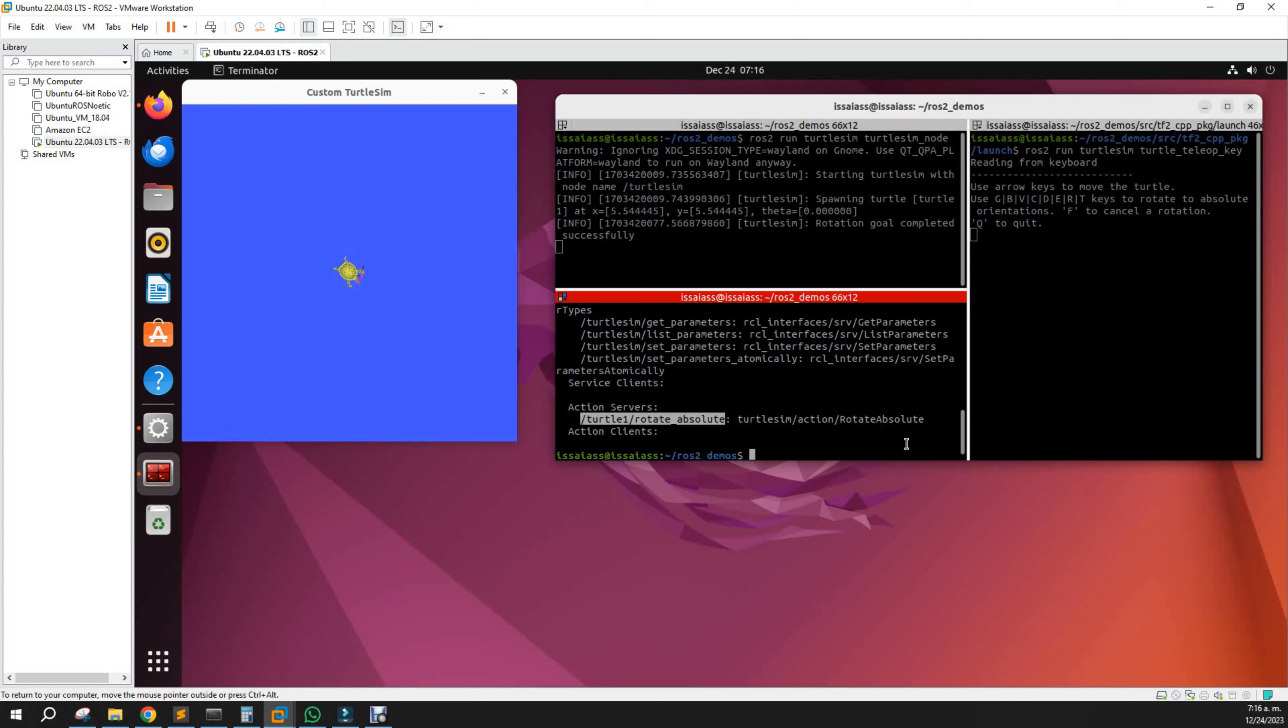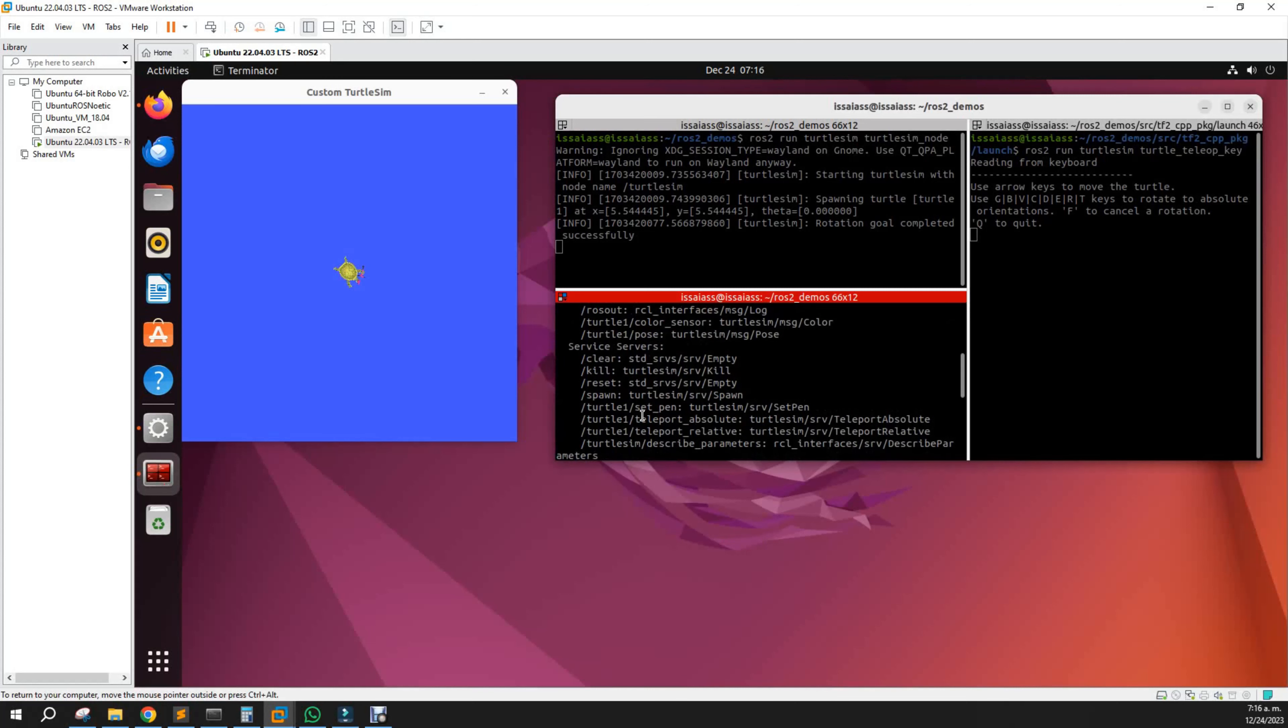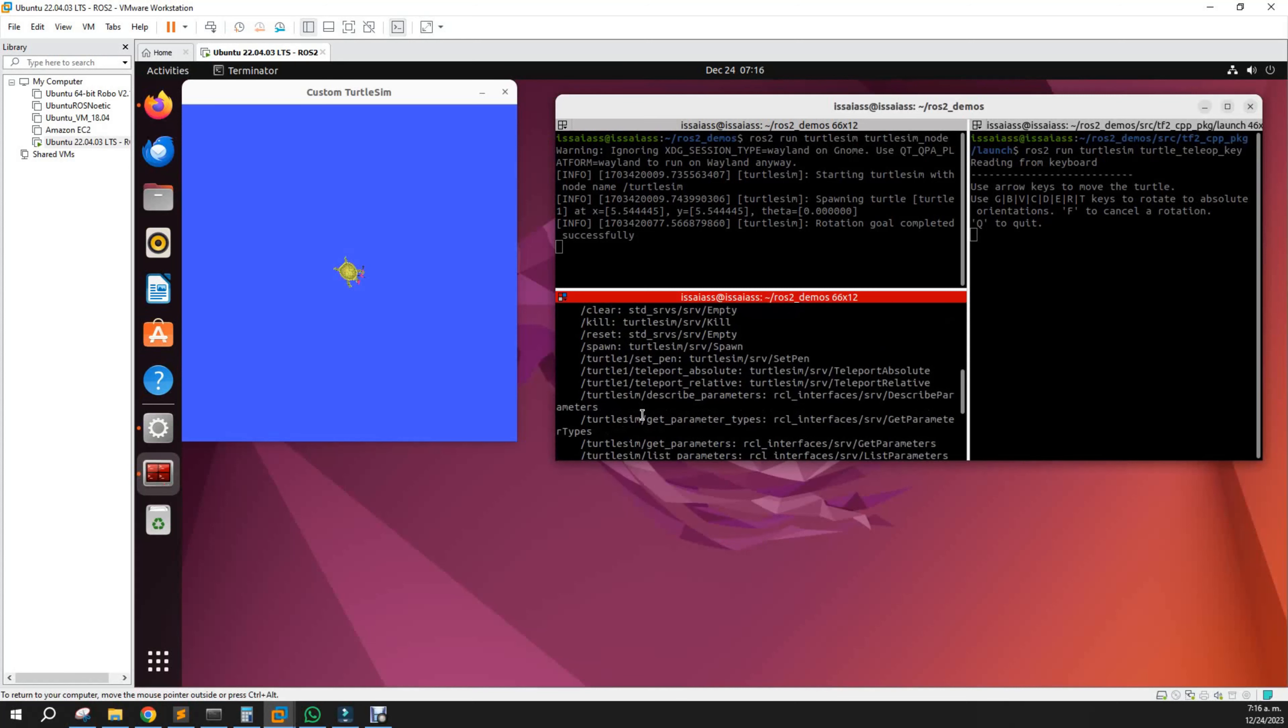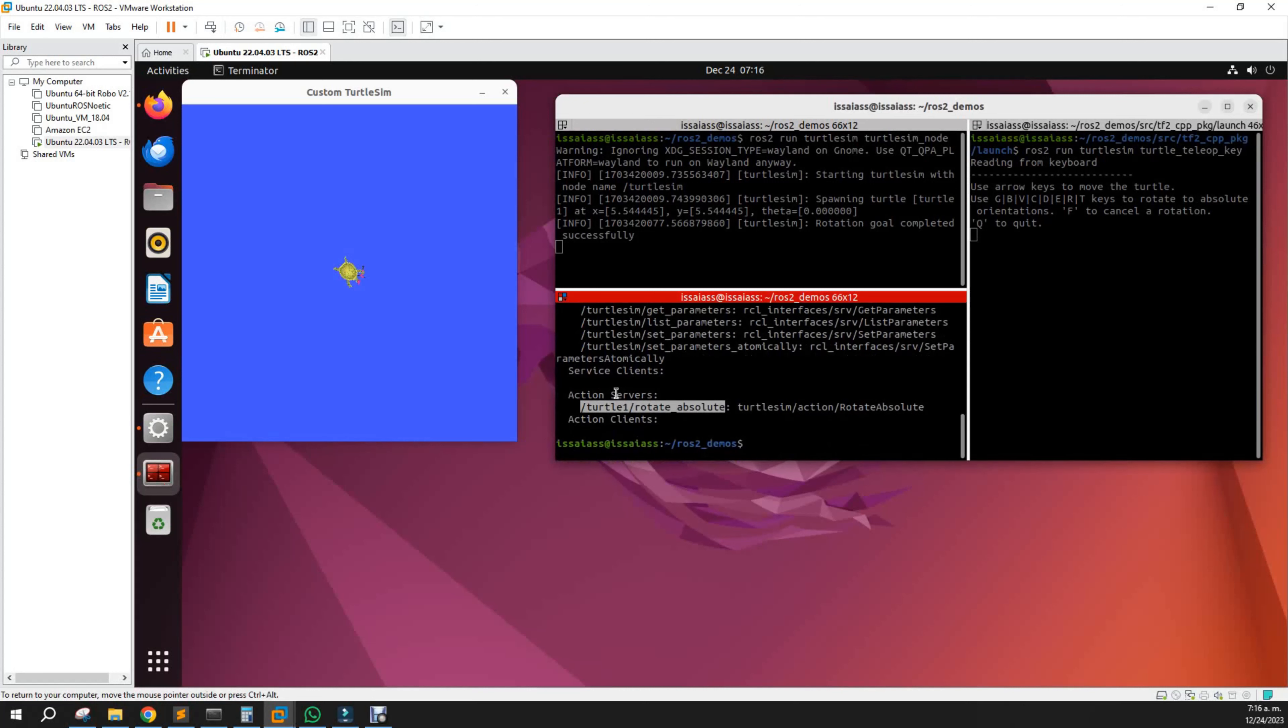It's the action server that has an action message in that package. There are no clients because we didn't run the clients. This server is active.